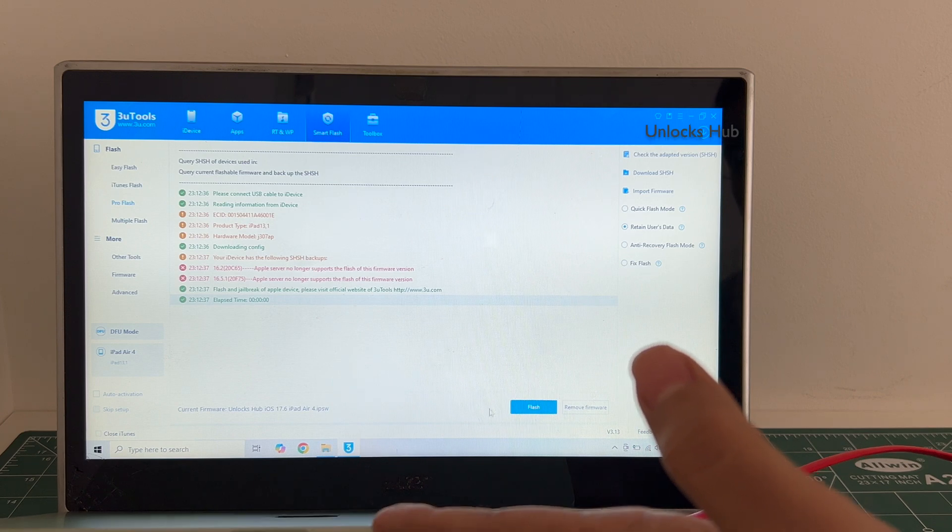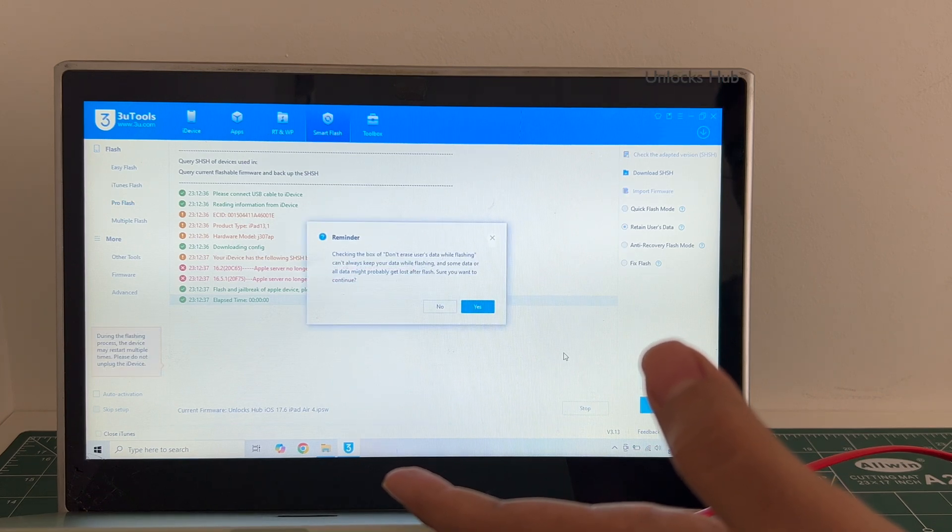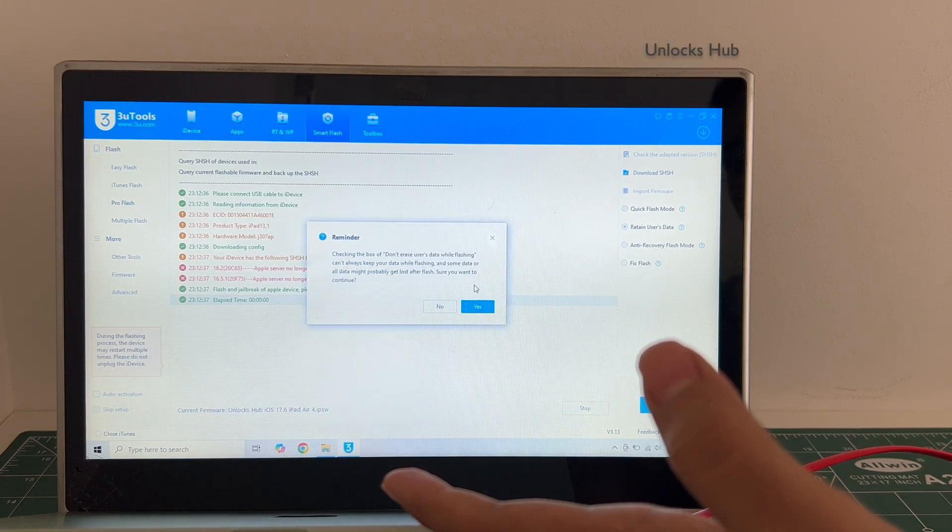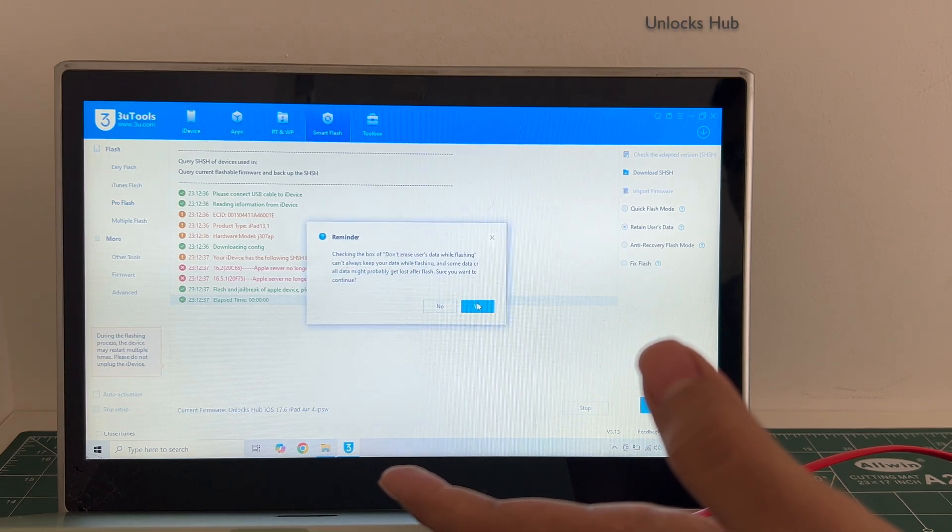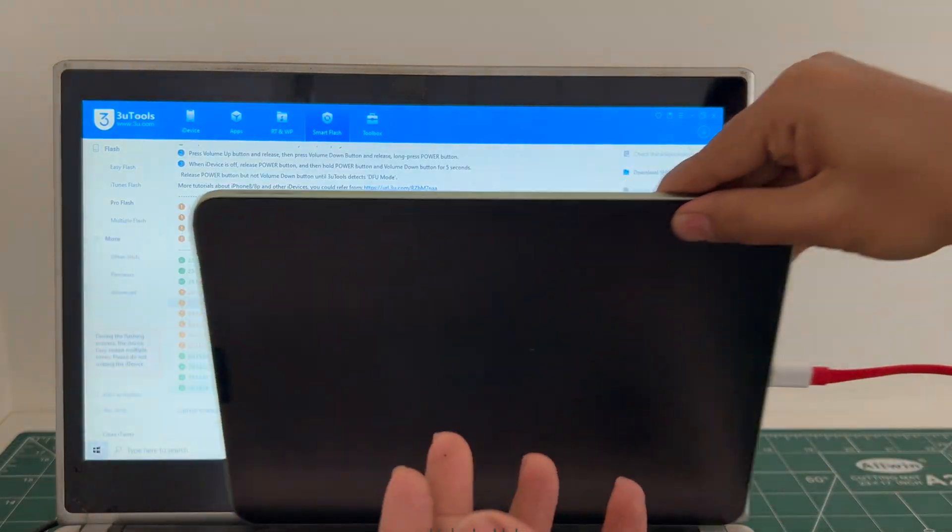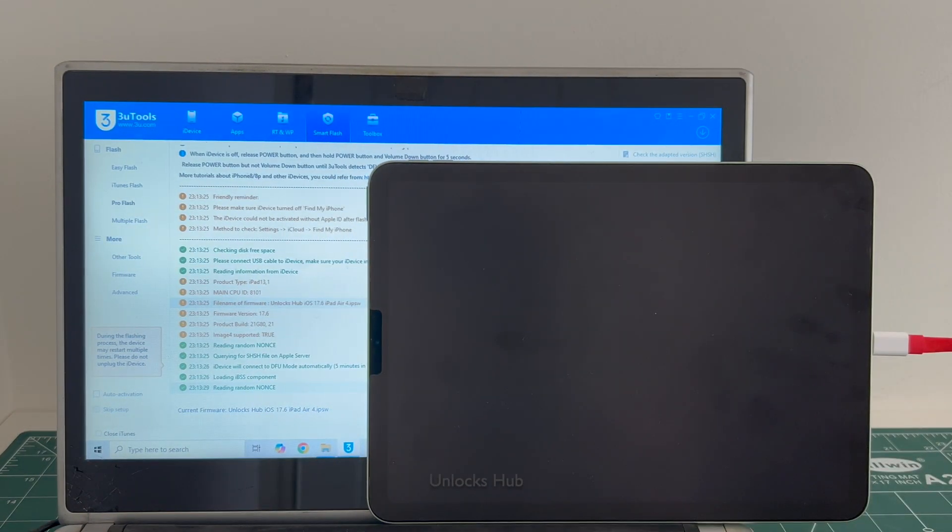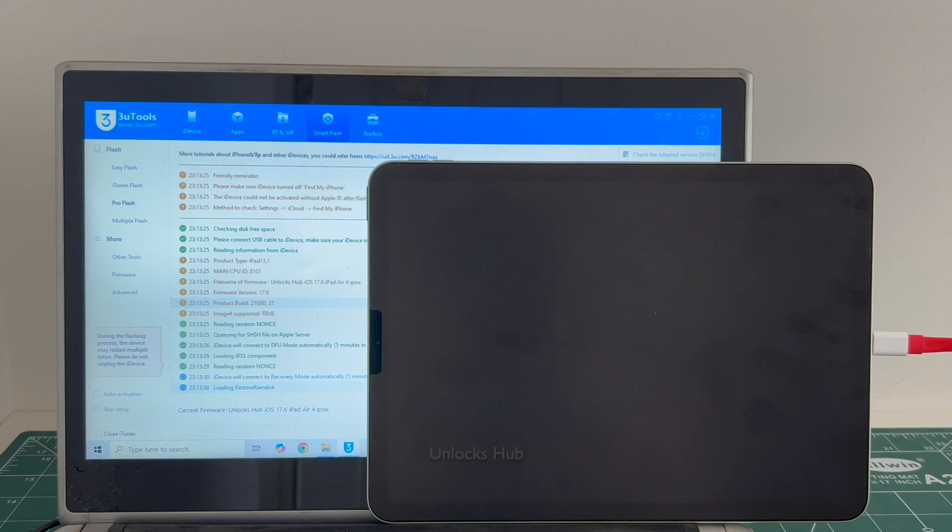Click on the flash option and click on yes. The installation begins. The whole process takes somewhere around 30 minutes. Do not unplug your iPad at any point of time.